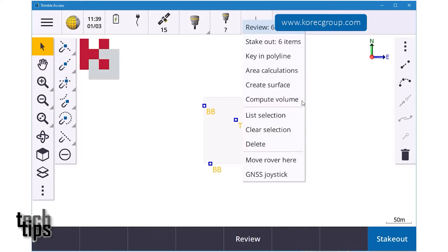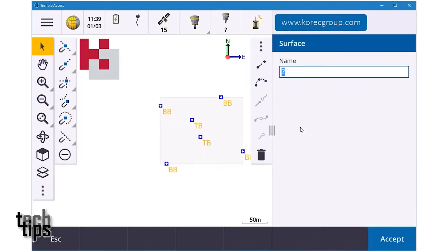I'm going to hold down on the screen and you'll see 'Compute Volume.' If you just want a surface on its own you can do DTM offsets, or you can just create a surface and it'll automatically create a DTM file. But I'm going to go to Compute Volume and give it a name — I'm going to call it 'excavation.'